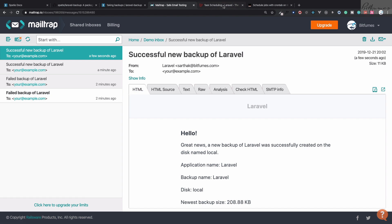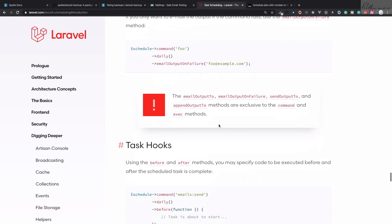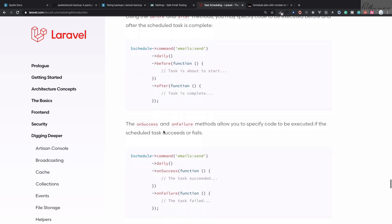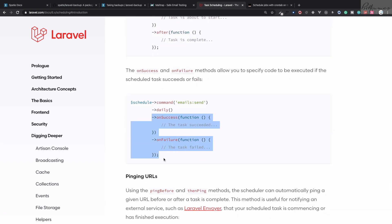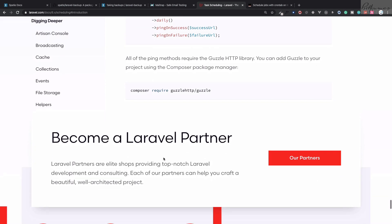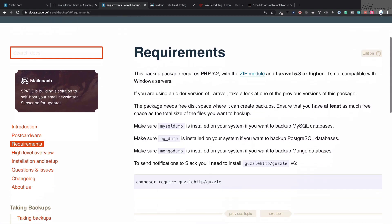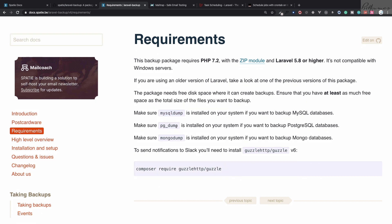After one minute another backup is also being taken, which is good. You can also use before and after hooks — run something before the task, after the task, on success, or on failure — so there are lots of things to work with. Going back to the Laravel backup package, you can see it requires mysqldump, pg_dump if you are using PostgreSQL, and mongodump if you are using MongoDB — make sure you have these on your system.